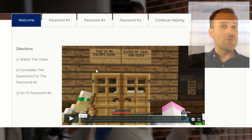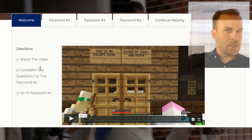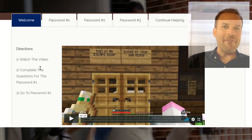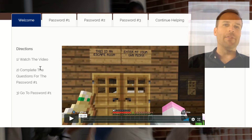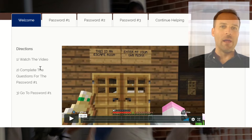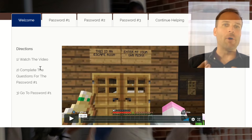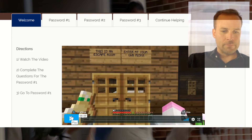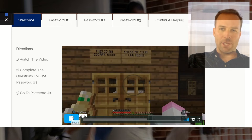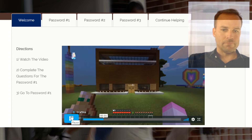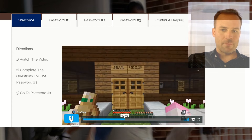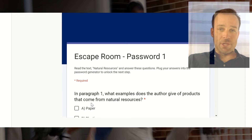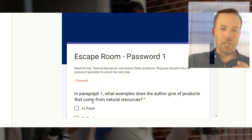There are very simple directions for each tab and a video. You may choose to support students by explaining the directions or you can simply have them work through the directions on their own, which we recommend. We call it our hands-off approach — it's a part of the problem solving. They'll watch the video and as they watch it, it'll walk them through the escape room.